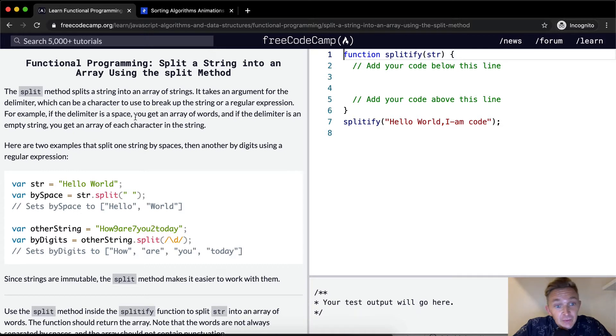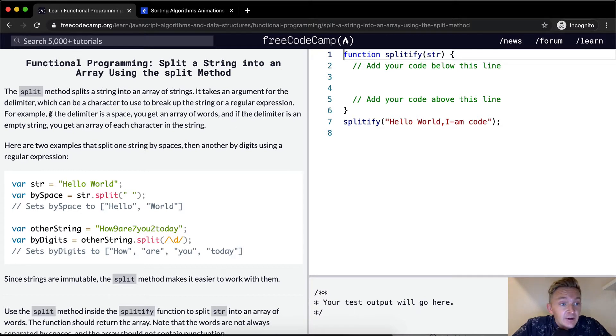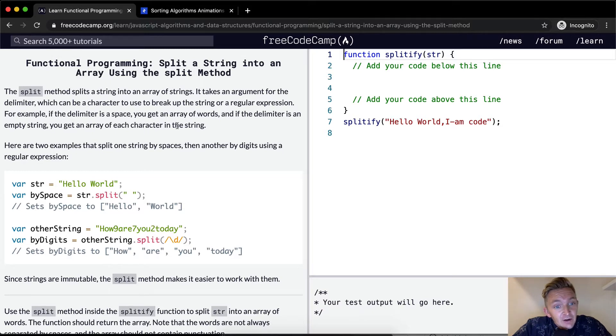For example, if the delimiter is a space, you can get an array of words. And if the delimiter is an empty string, you get an array of each character in the string.